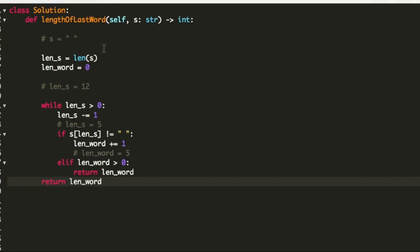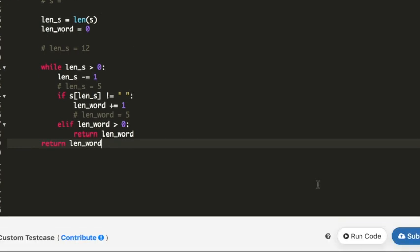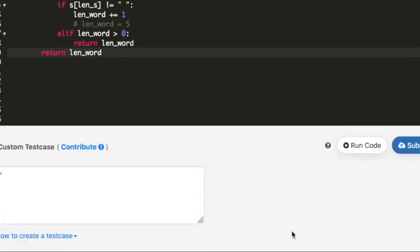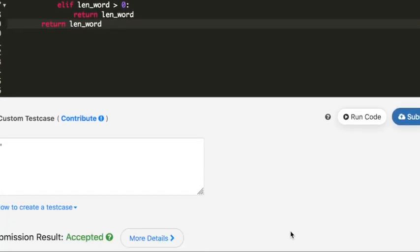So that was the code. Now I will submit it. My code was accepted. Thank you so much for watching the video, please don't forget to subscribe. Thank you.